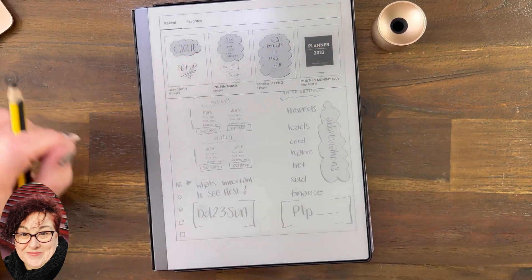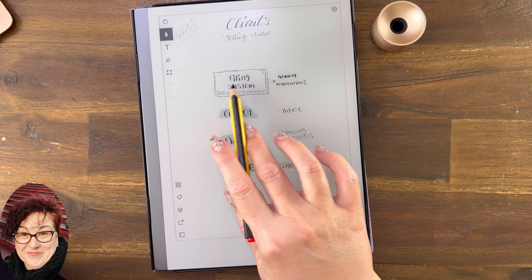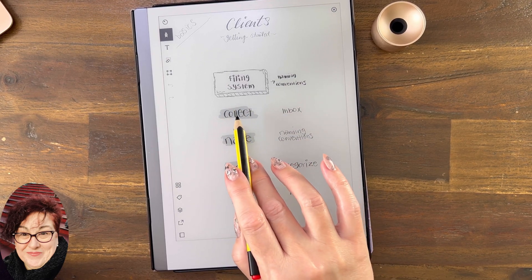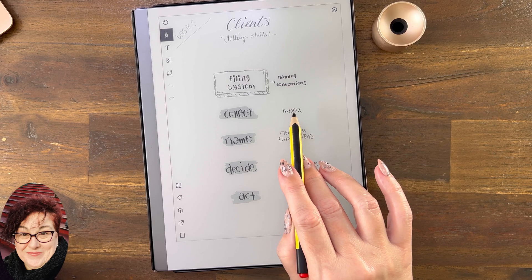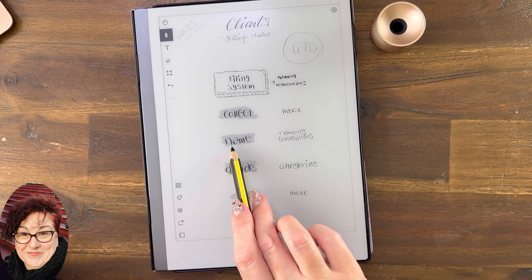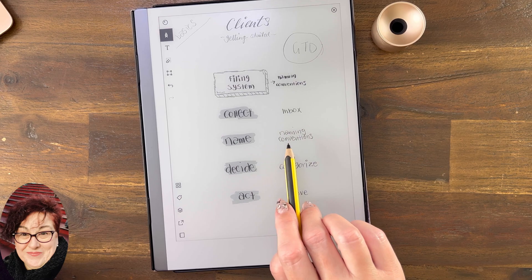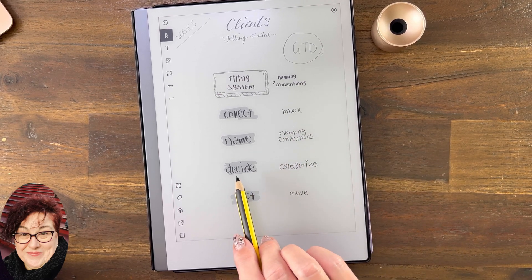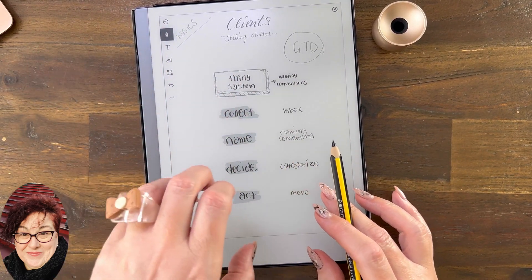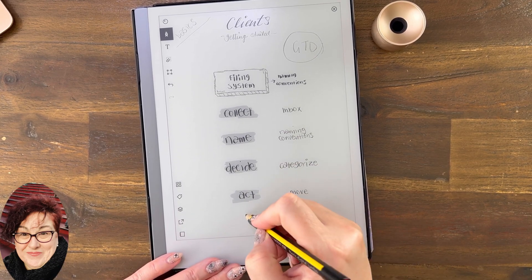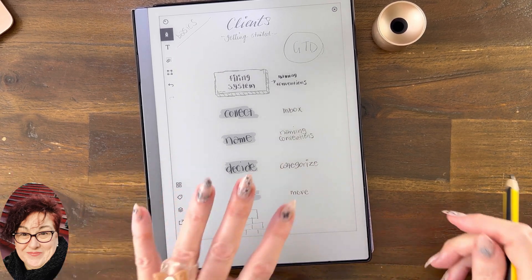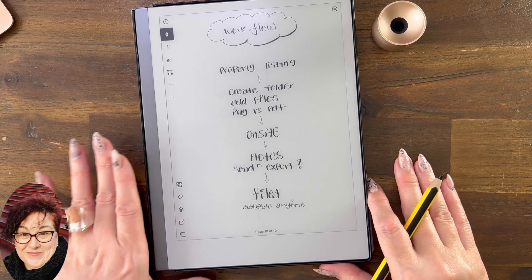When you're filing, this is the process: we collect data and information always — that's why it's good to have an inbox. The GTD system — Get Things Done by David Allen — is one I love. Then you name it, thinking about your naming conventions; then you categorize it and move it into the folder at the right level. You go down one level, then another level — that's the simplicity of how it works.